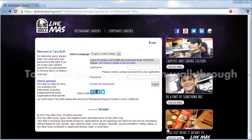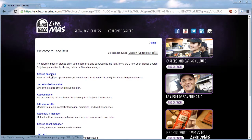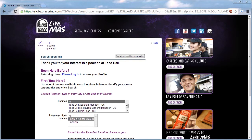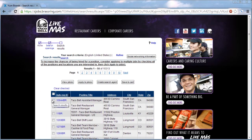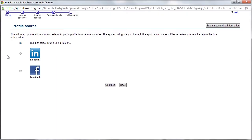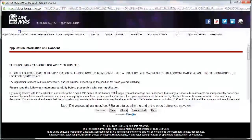To apply for Taco Bell jobs, applicants first need to create a username and password. Next, applicants search for available jobs. Applicants may enter city or zip codes to search for jobs in the area.